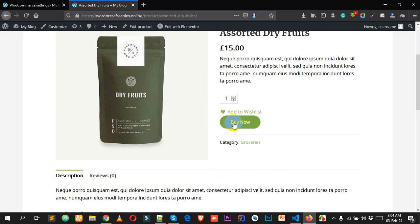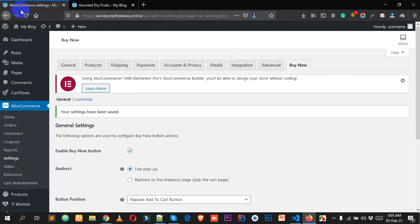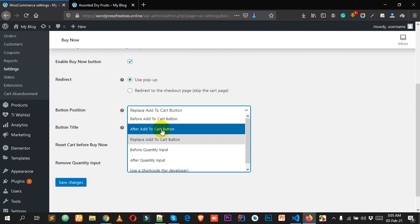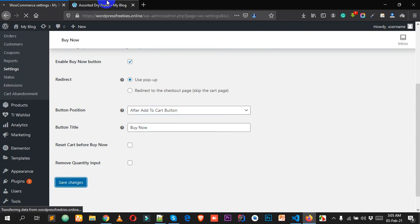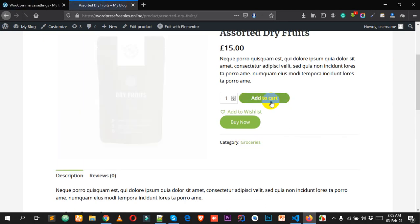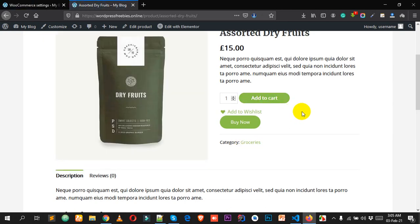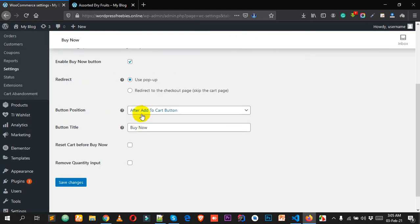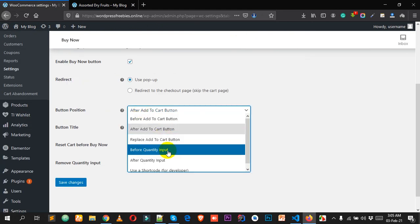That's a really cool feature. You can also change the position to 'After Add to Cart button' and click Save Changes. After reloading, you can see both buttons and it looks really nice.